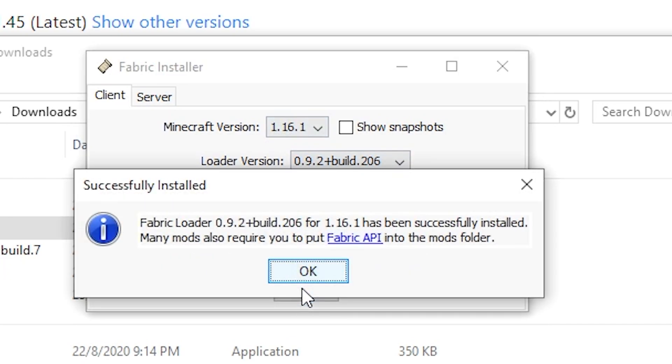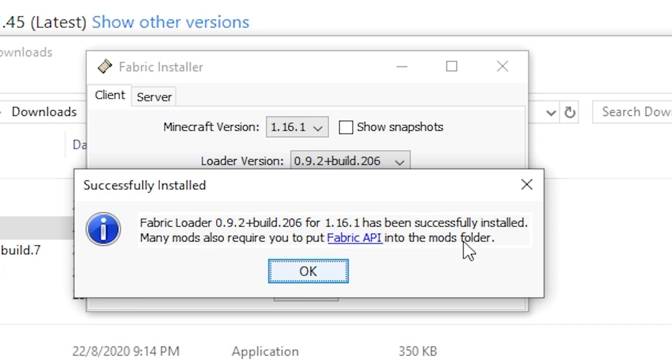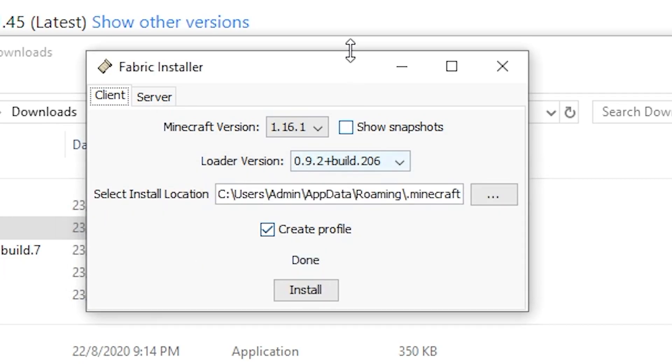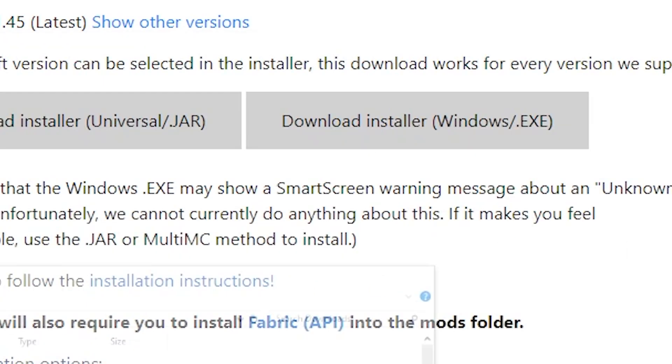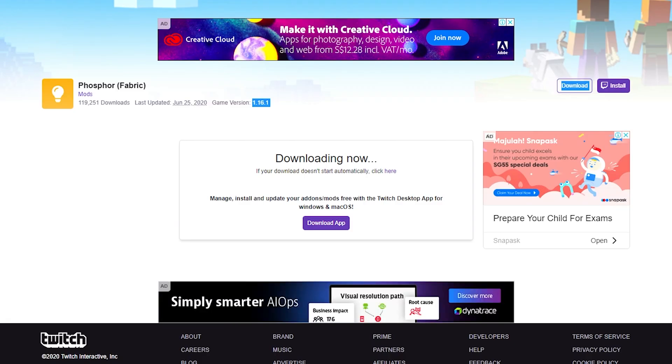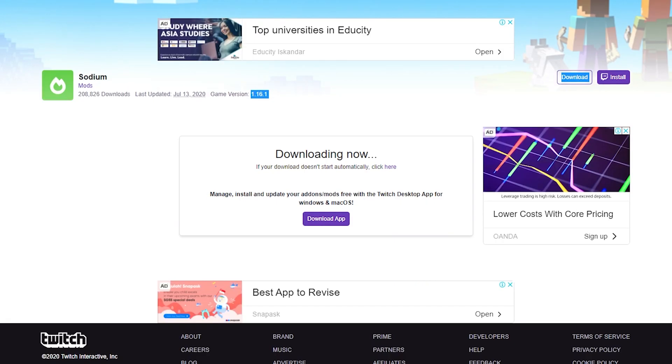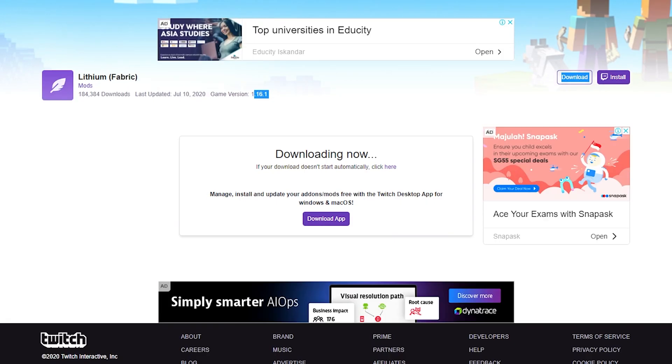And that's it. It's really easy. And you can see that this dialogue here, it says many mods also require you to put Fabric API into the mods folder. Now take note, for these three mods, you actually don't need the Fabric API. I mean, you can go ahead and install Fabric API if you want to, but you don't actually need Fabric API. So you're pretty much done actually, because these three mods do not rely on Fabric API.